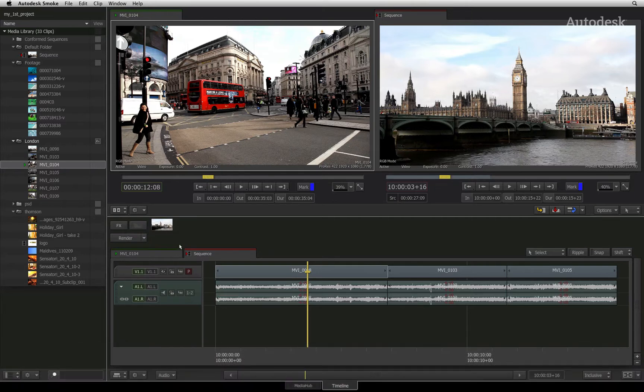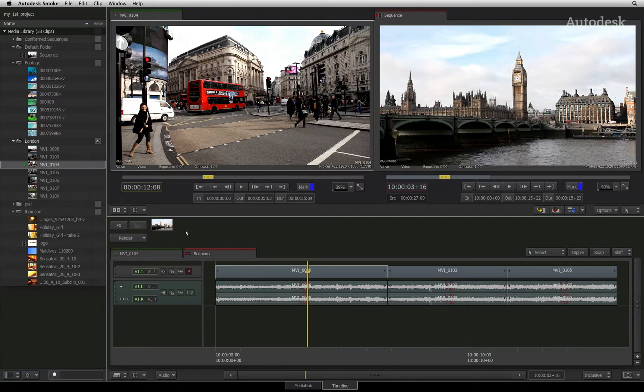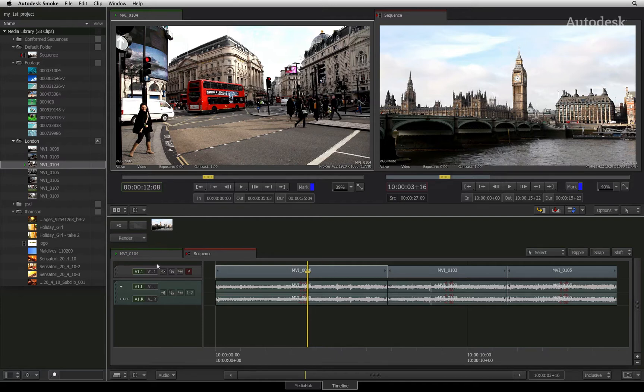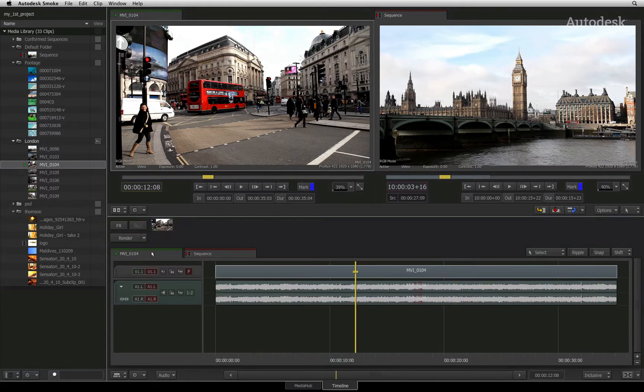Now I just want to sidetrack slightly and show you another way in which you can view your source media. When you load a clip into the source viewer, you will see in the timeline area that there is a tab with a green highlight. When you click on this tab, it will display your source as a sequence.